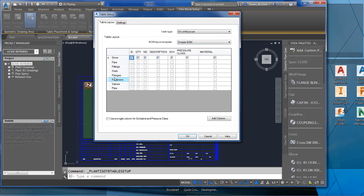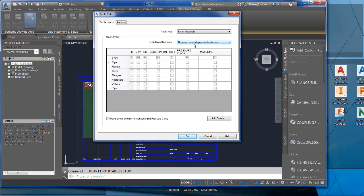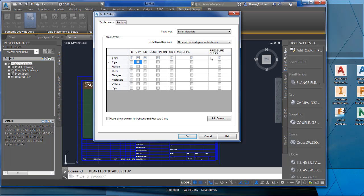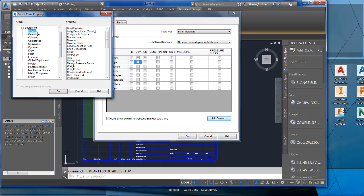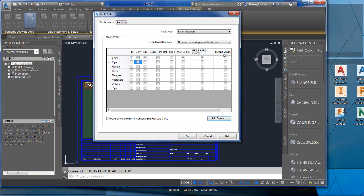Going back to the Bill of Materials, you get extra choices: simple bill of materials, grouped with category titles, or grouped with independent columns. You'll see pipe fittings, outlets, etc. If you want to show these independently, use Grouped with Independent Columns. If you have columns you want to rearrange, hold down a left click and drag them to a different order. You can also add columns — everything is categorized starting with piping and equipment, then specific equipment, fasteners, or pipe run components. For example, add a Blower and then add Manufacturer — and the manufacturer column will appear.